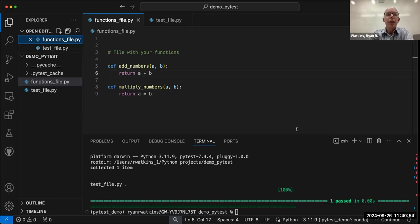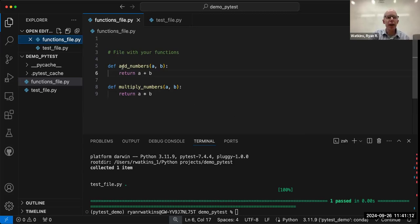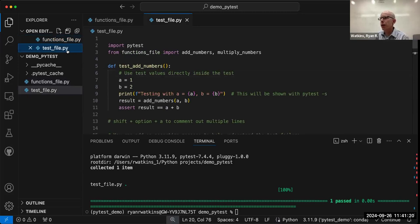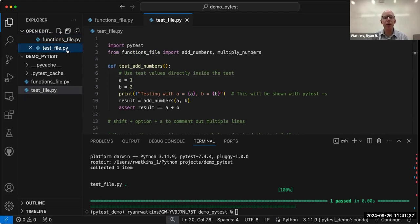I created a functions file — which could be any file with the functions you're planning to use. In this example I just have two functions: one for addition and one for multiplication. Then you create a PyTest file. The naming convention is important: you either call it test_underscore_something or something_underscore_test. When you run PyTest, it looks for files with that naming pattern and runs them. I called this one test_file, but you could call it anything — and you can have multiples of these.